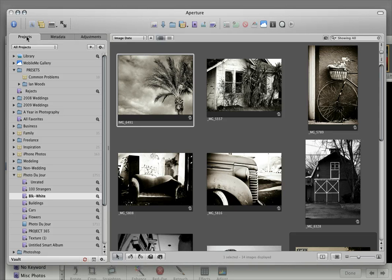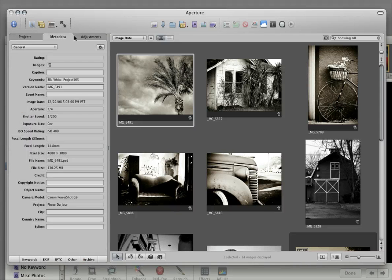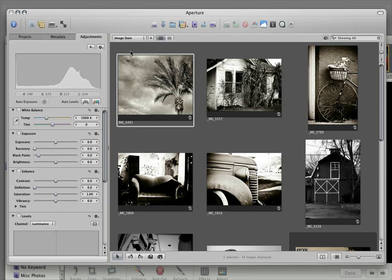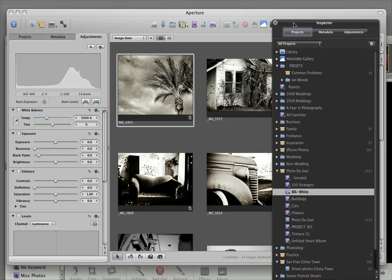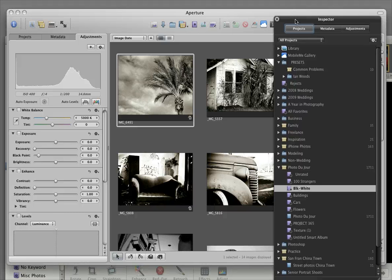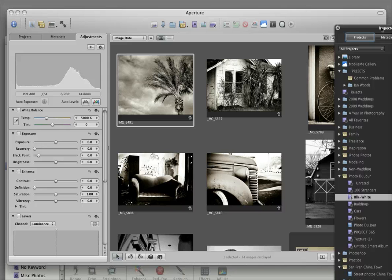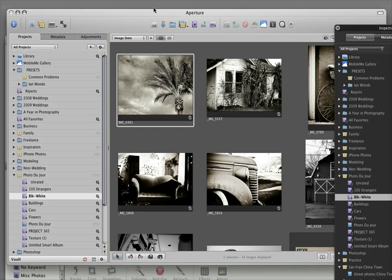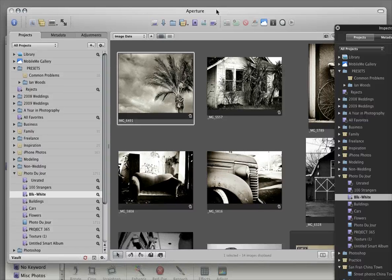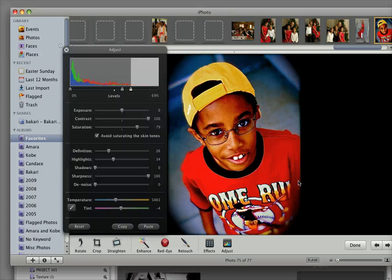The level of organization in Aperture is much, much better as well. You will see that your projects, your metadata, and your editing adjustments are pretty much always available to you in a couple of ways. You have the adjustment hub here and you can also pull up another, a kind of floating adjustment hub here. So you always have your adjustments or projects available to work through. You would process a lot of photographs much faster in Aperture as opposed to iPhoto.